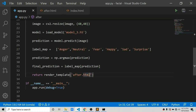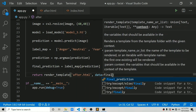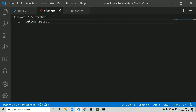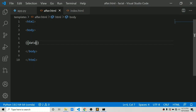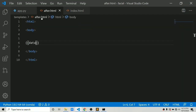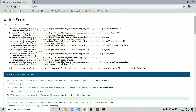Now we have to pass this to the template. We say data = final_prediction and pass it to render_template for after.html. In after.html we can view the data using Jinja2 template syntax — double curly braces — and just pass in our data variable. Let's test if everything is working fine.